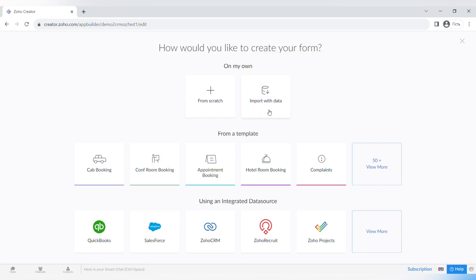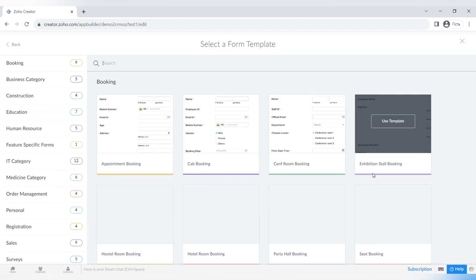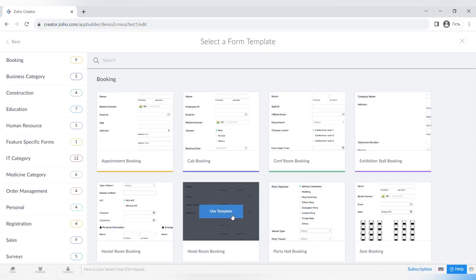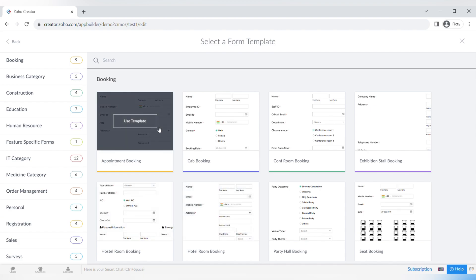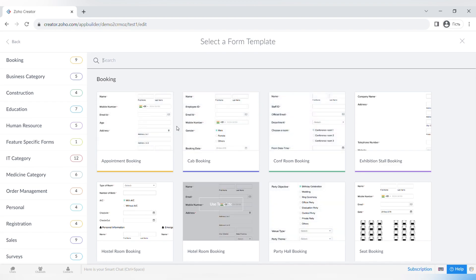You can create a form from scratch, by importing data, or from a template that you can easily customize — there are more than 50 different form templates. There is also the option of using an integrated data source. The templates are categorized by booking, business, construction, education, human resources, IT, medicine, personnel registration, and more.